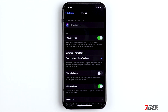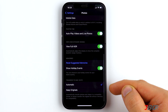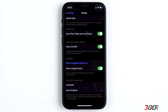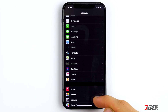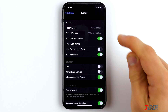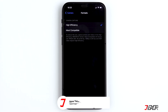Further down you will find the setting 'Transfer to Mac and PC'. Make sure you have the option 'Keep Originals' on. Go back to Settings and this time click on Camera, then Formats. Here you can choose between two image formats that the iPhone uses to take pictures. The first one is High Efficiency.